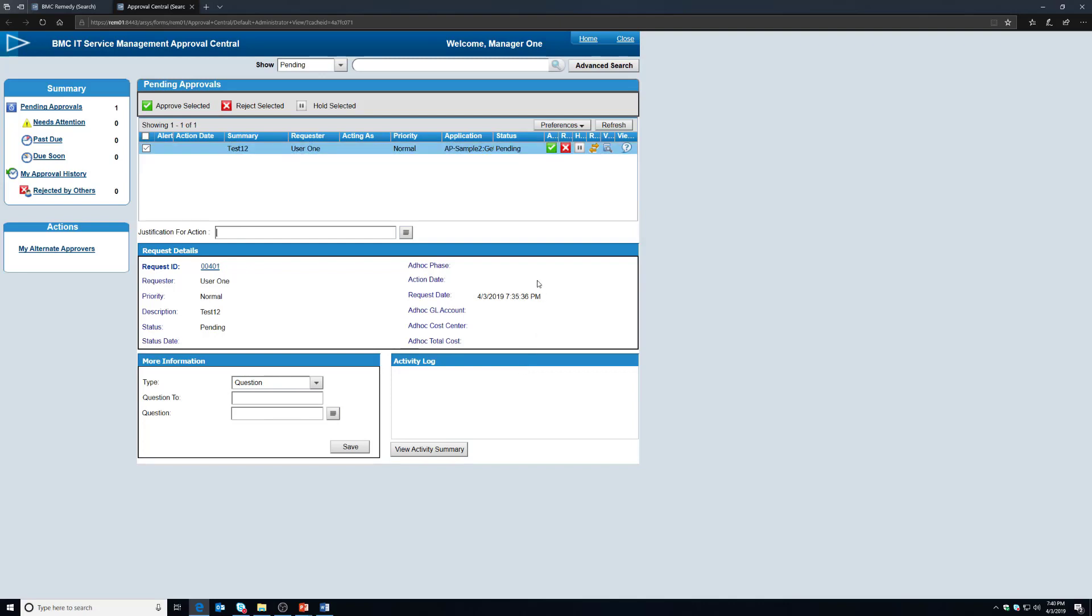And you'll notice that the record is now removed and the only one we have left is the one that doesn't pertain to this test case. This is also a good sign that our approval engine is working.